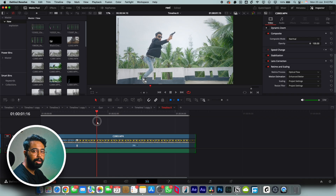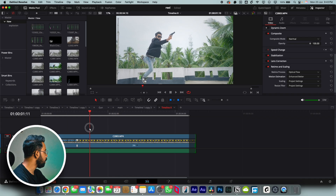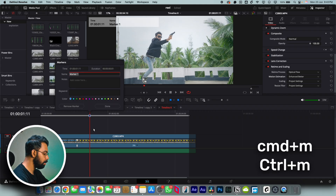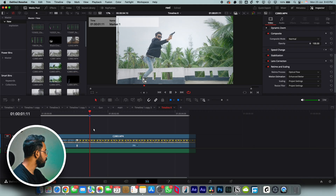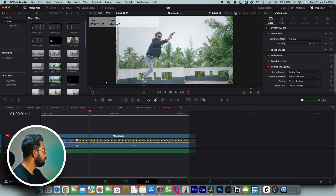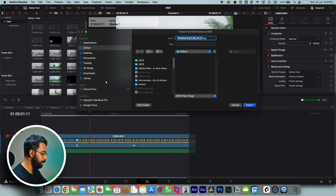Now let's say I want to add the bullet time effect from this point. I'll add a marker — hit Command+M to make a marker, hit OK. Then go to File, Export, and export the current frame as a still. I'll name this file 'bullet time'.